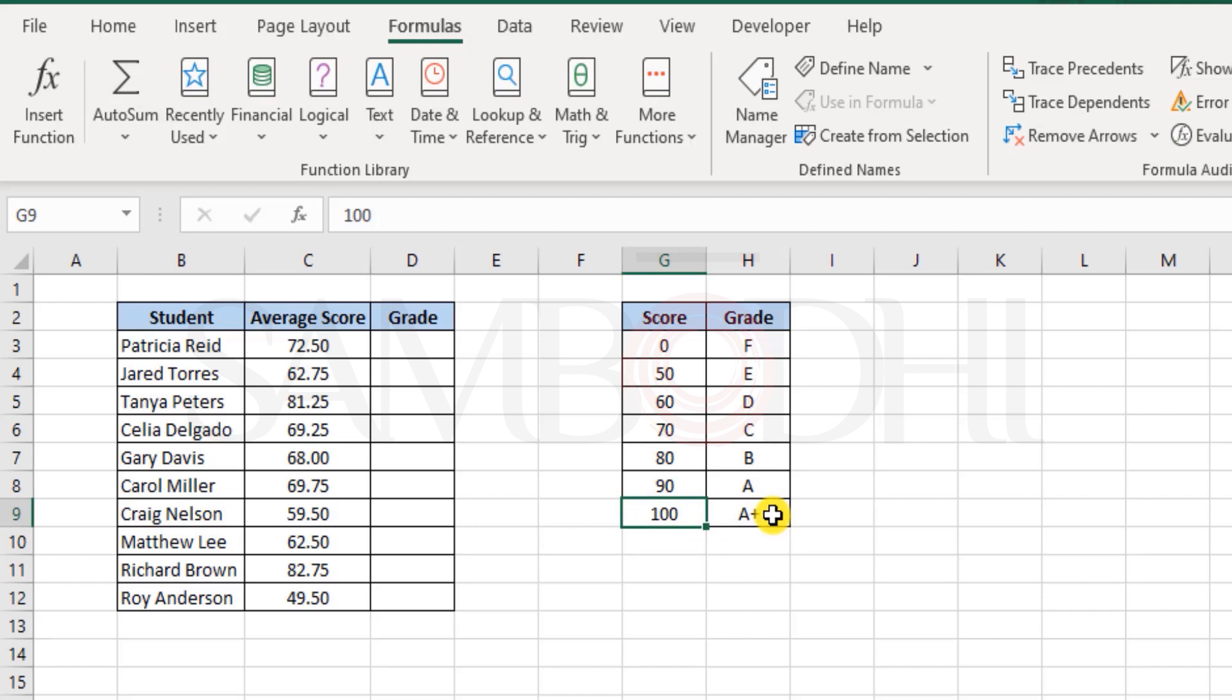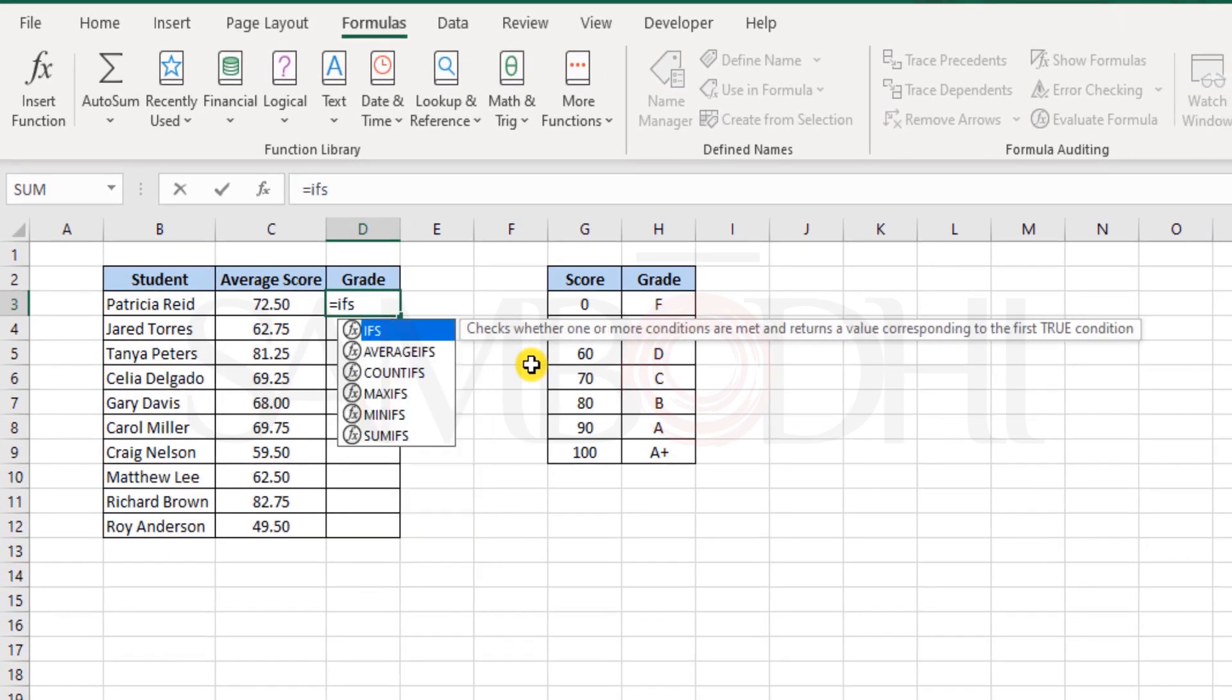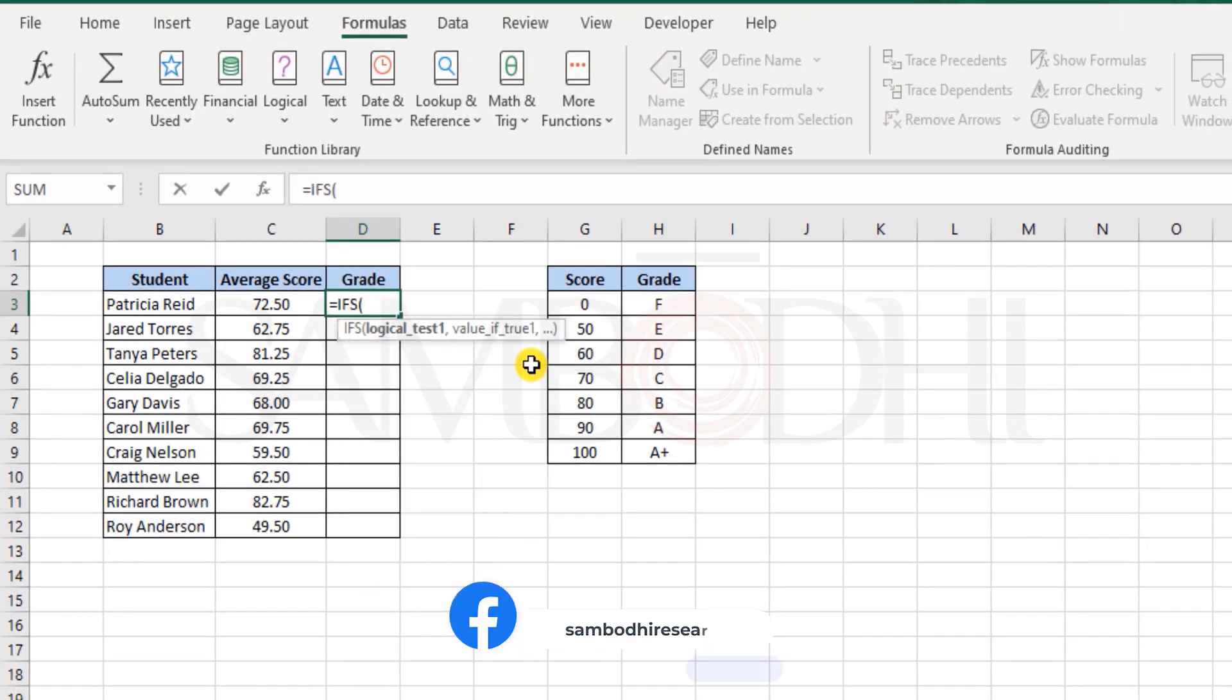That's quite interesting, but having multiple layers of IF function is quite troublesome. So we have another good function called the IFS function. Here we get to test multiple criteria at the same time and also get the appropriate results.